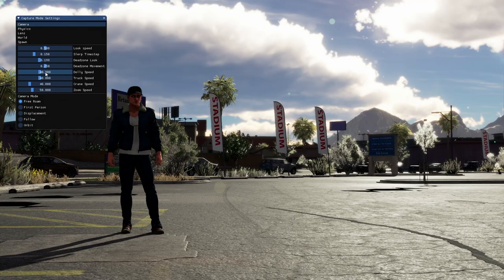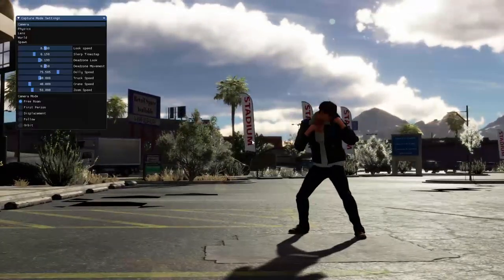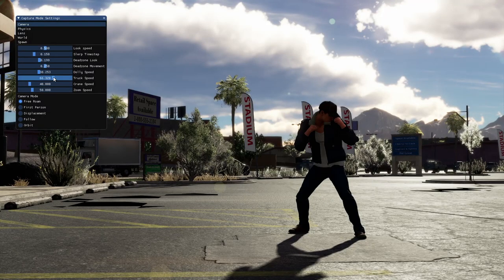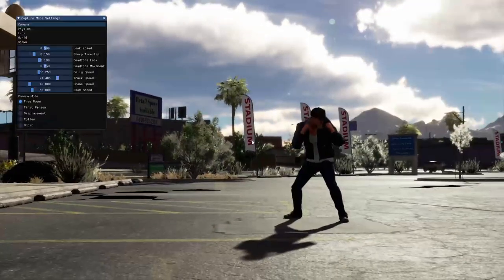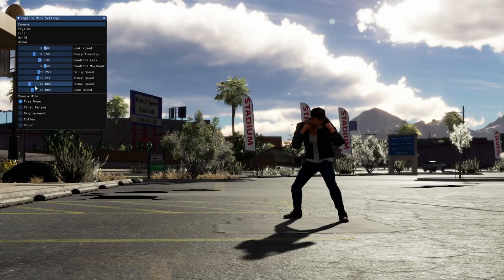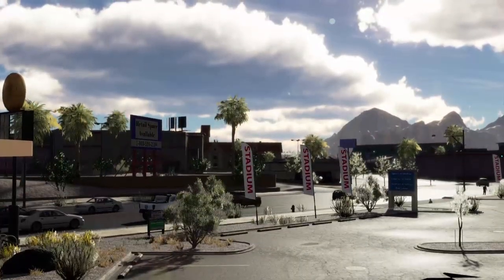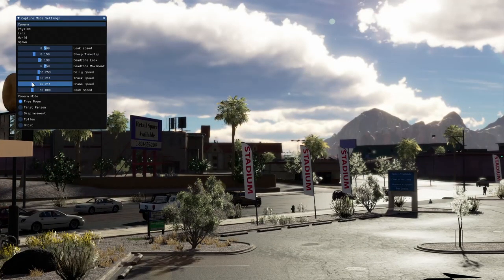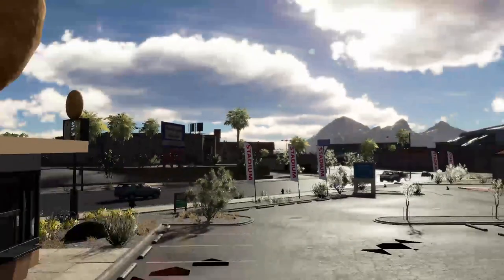We also have dolly speed — increasing or decreasing this changes the speed at which the camera moves side to side. Truck speed changes the speed at which the camera moves forwards and backwards. Crane speed changes how quickly the camera moves up and down. And zoom speed changes the speed at which you increase or decrease your FOV.